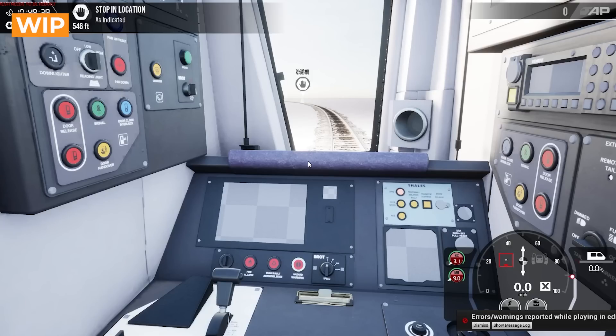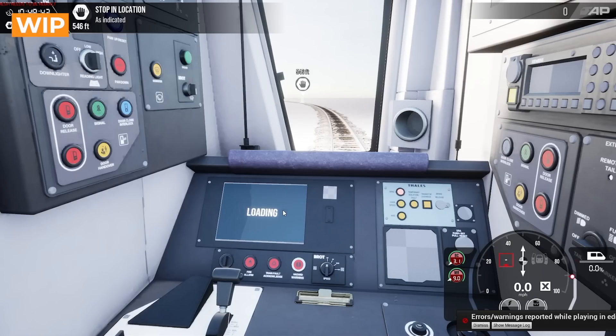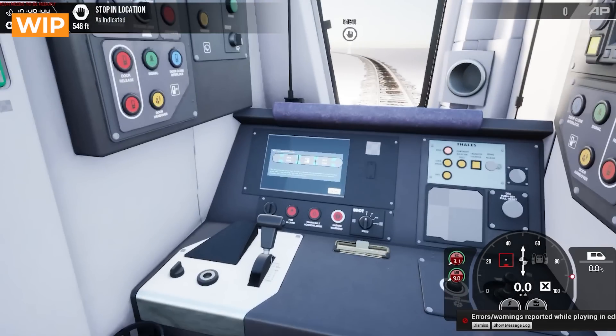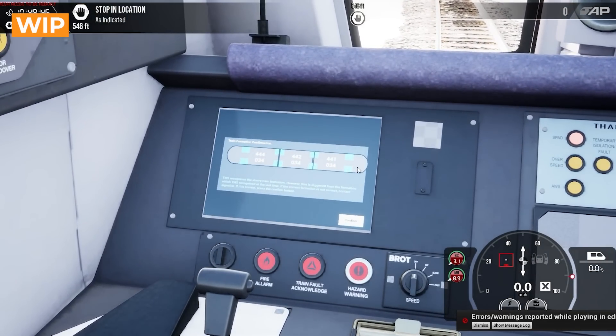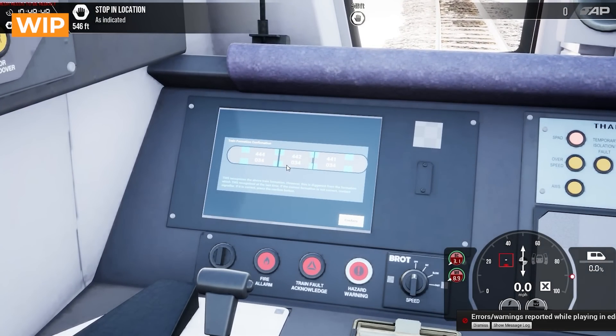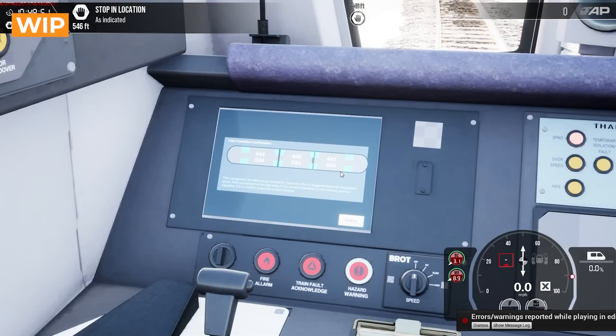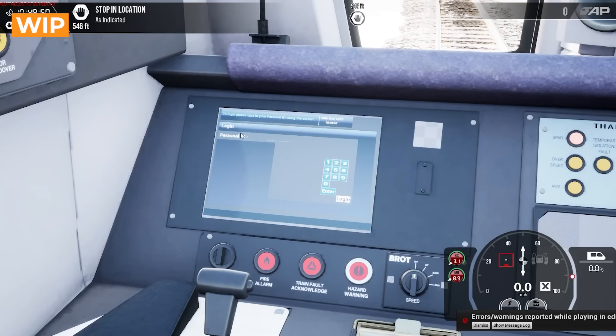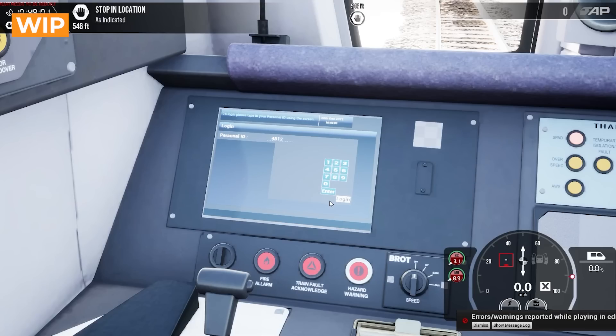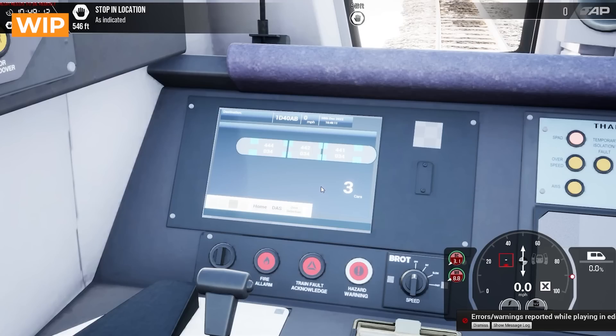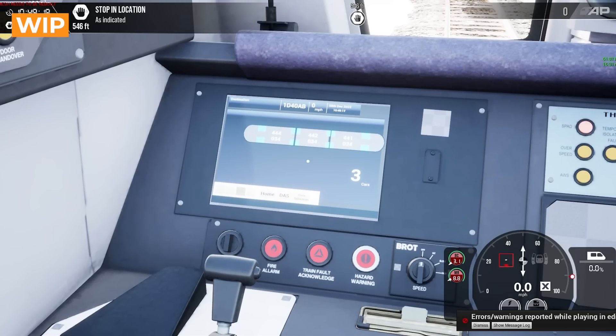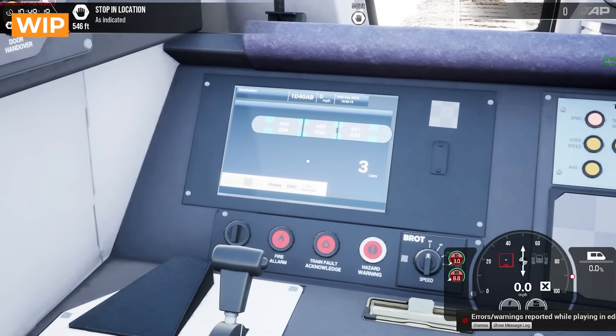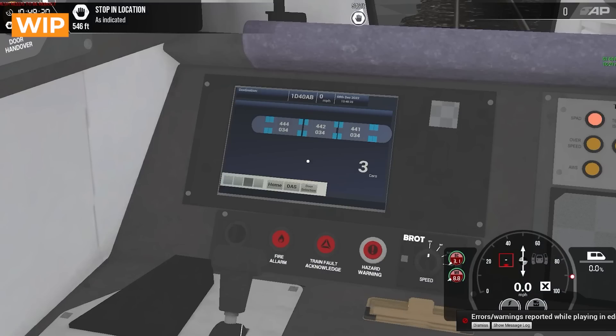So talking about the driver only operation, we've also got the TMS screen working here. When you load it up it will show you your formation and the formation numbers will display. Currently they're not showing up quite properly and then you can confirm. You've got a little login screen. You can log in just by pushing any four numbers, enter and log in, rather than having to come up with an ID.